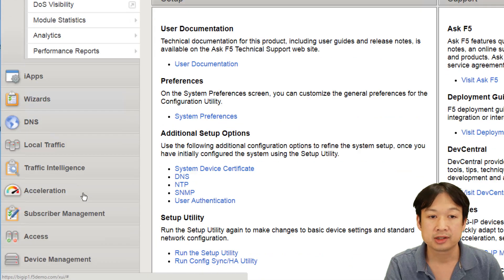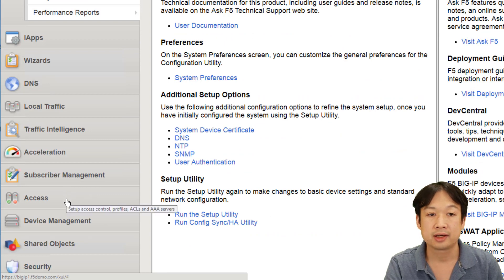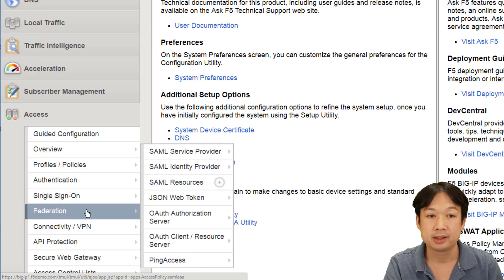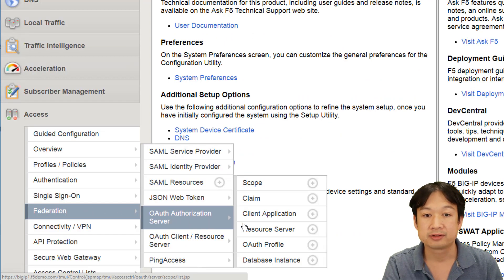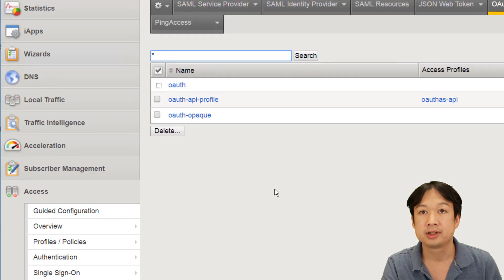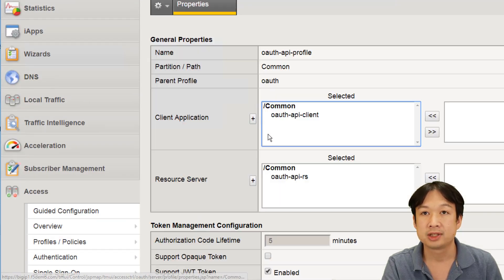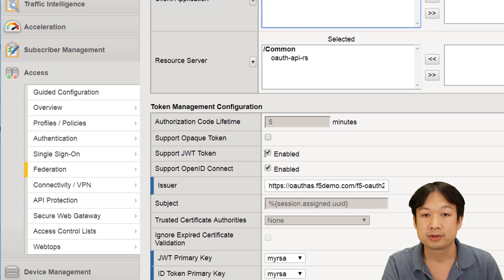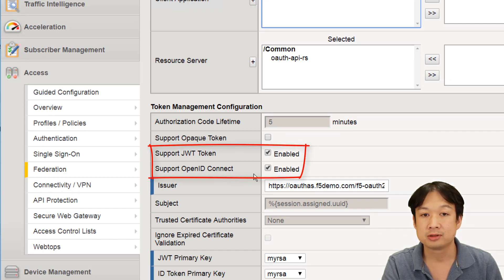To start we'll take a look at how we've configured our BIG-IP as an OAuth server. In this case we're using the BIG-IP as an OpenID Connect authorization server and we've configured it to use JWT tokens as well as supporting OpenID Connect.